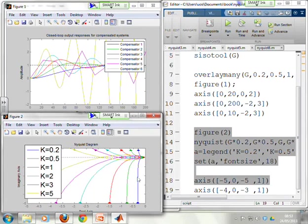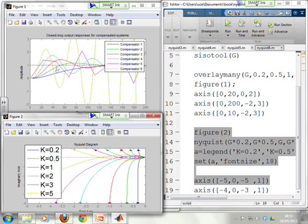Overlaying all the responses together, as the Nyquist diagram gets bigger going from blue, green, red, light blue, magenta, to yellow — the corresponding closed-loop step responses degrade. If the diagram is well away from minus 1, it's smooth with no problem. As you get closer to minus 1, the green begins to overshoot, the red overshoots more, the light blue overshoots and oscillates a lot but still settles. Once you go around the minus 1 point with the magenta curve, you're beginning to go unstable.